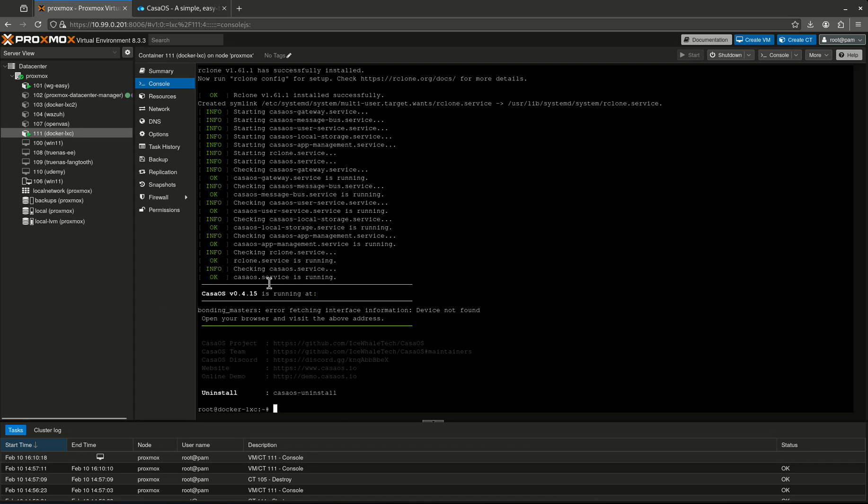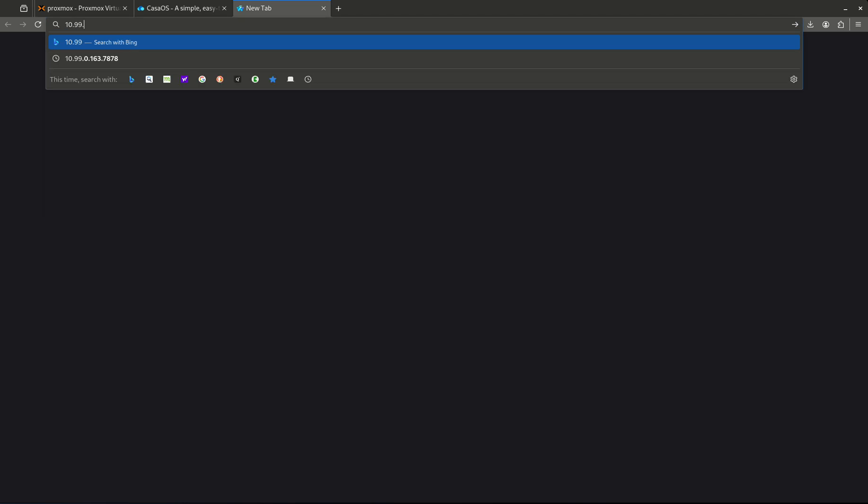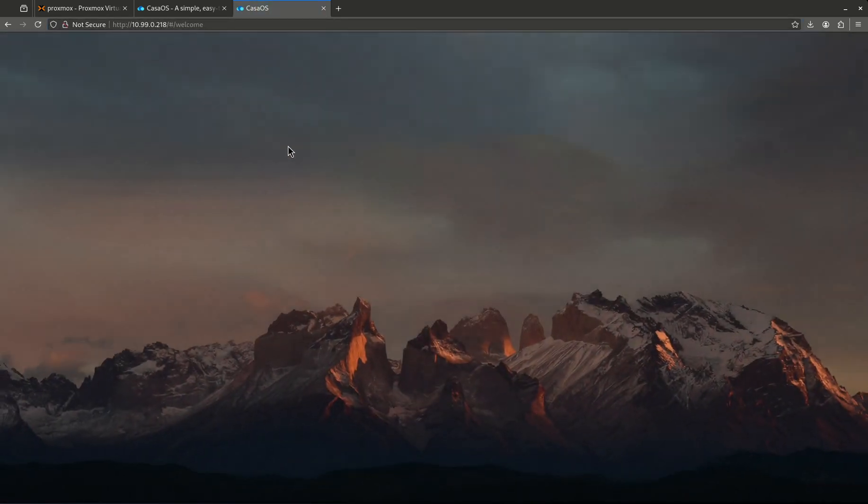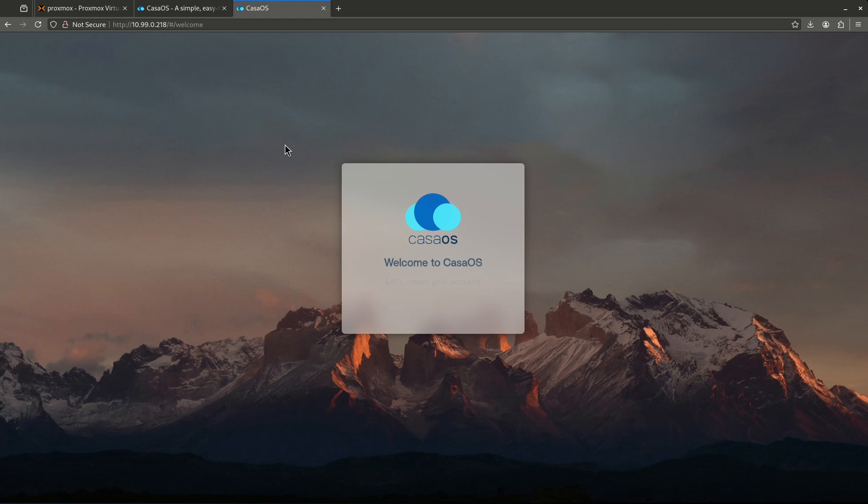This is an LXC so it didn't go super smooth in terms of I should be seeing my address right here but I'm not. But I know where this is at, I know this is at 218. So we're going to give this a shot. This should be running on port 80, so at this point I'm just going to go to 10.0.0.218 and here we go, this is Casa OS. How cool is this?